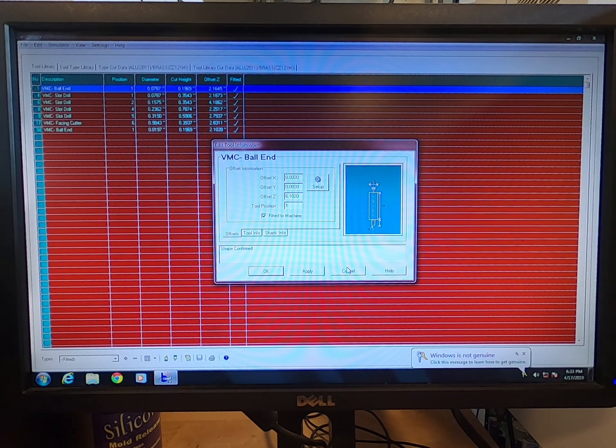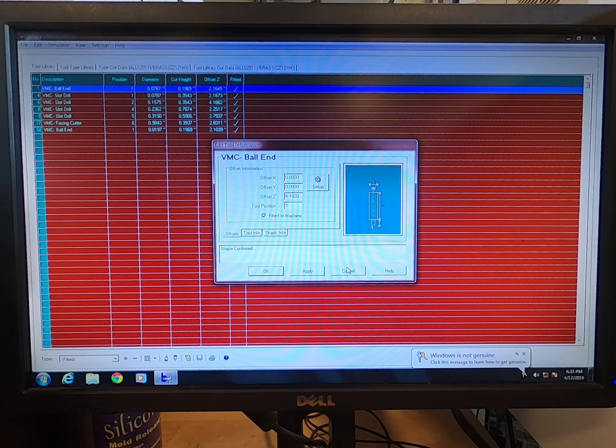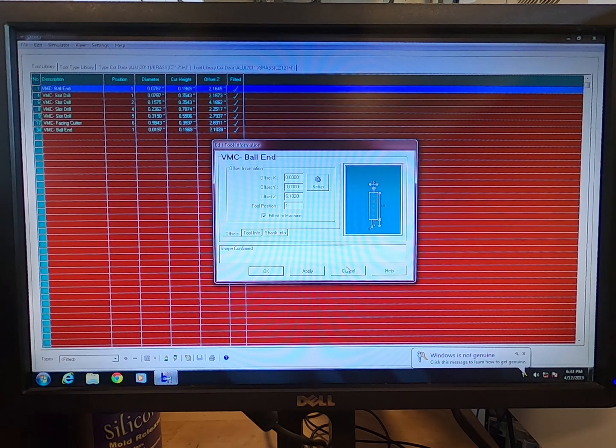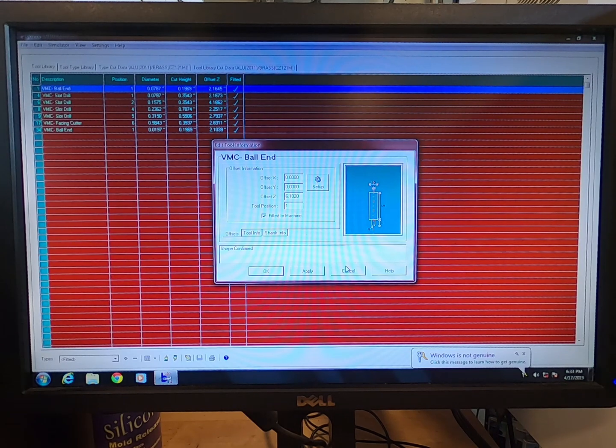Confirm that your X, Y, and Z values are correct. X and Y values should be zero and your Z value should be close to the height you've inputted earlier.